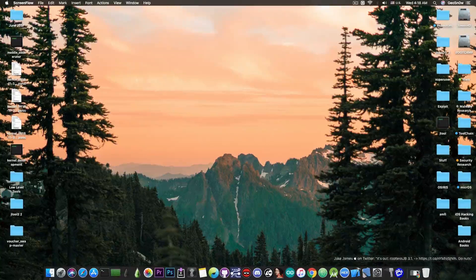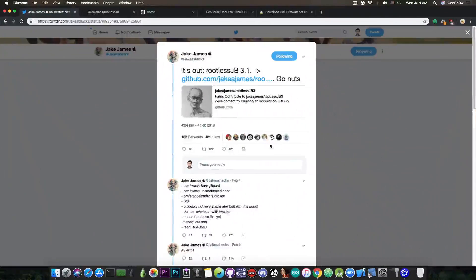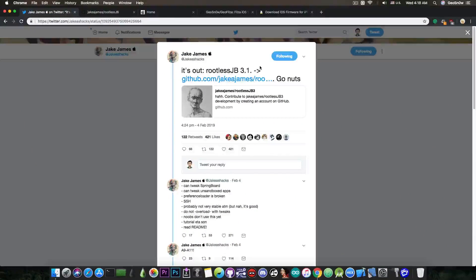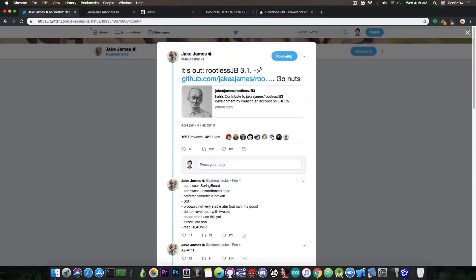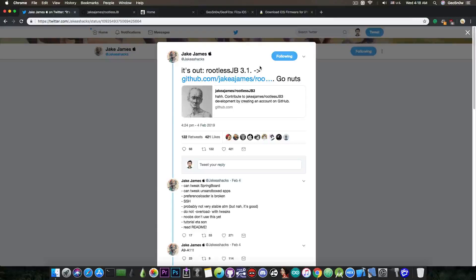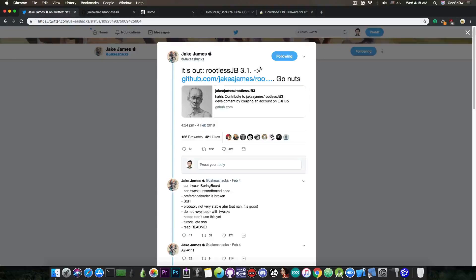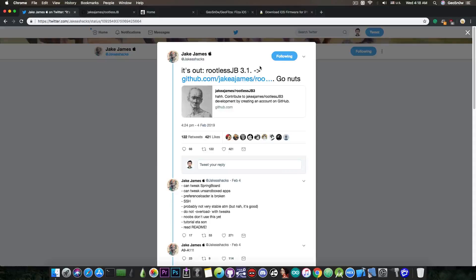So this has been made available by Jake Jameson here. He called it a rootless jailbreak. Now, I made a video about rootless a few days ago, but at that point it was in the stage where you only had SSH. No tweaks, no theming and so on.